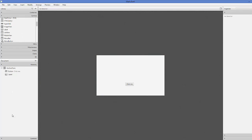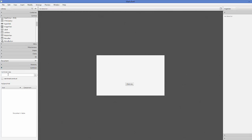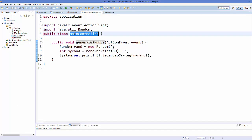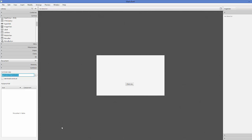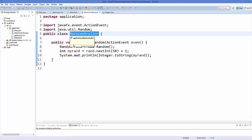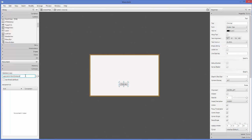On the left-hand side at the bottom, there is a category called Controller — expand it. You will see an option called Controller Class. We already created our MainController class, and since we opened the FXML file after creating it, it will appear here. Click the dropdown and you will see 'application.MainController' listed — choose it. This sets MainController as the controller for main.fxml.